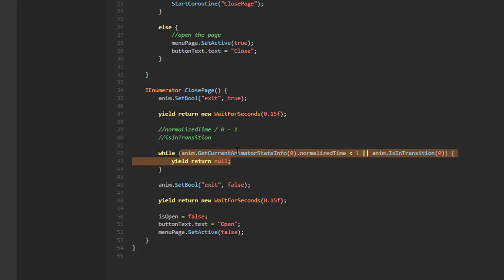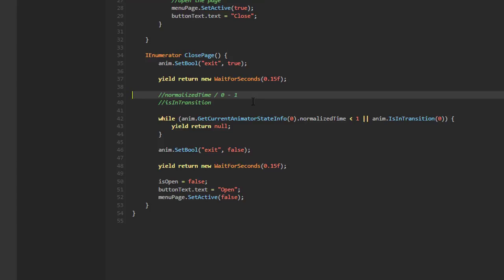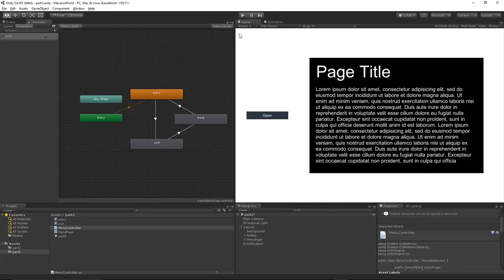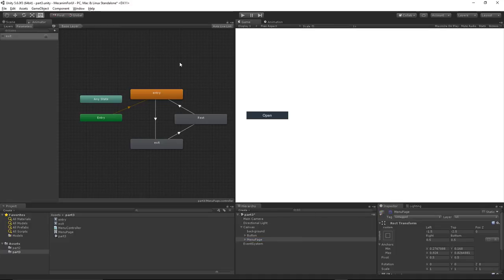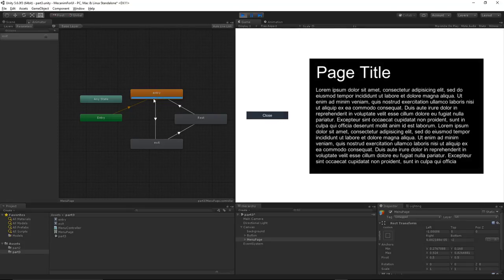Back in Unity there's a syntax error — a stray slash before a comment. After fixing it, let's run the game to test. The page is deactivated, and we can observe the animation logic while running. Clicking 'open' shows we're on the entry animation; the blue bar represents the normalized time progress.